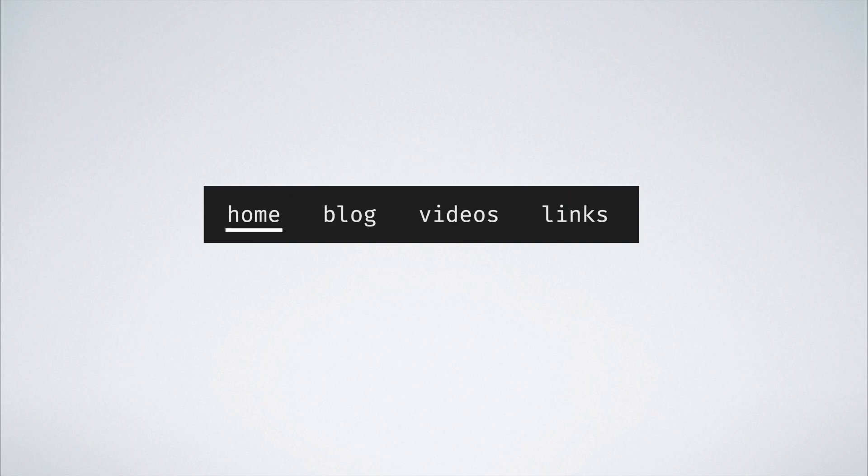For instance, if we take this example of a nav bar, a click event on it can be captured at two places: either on each of the nav elements, or at the level of the nav bar.